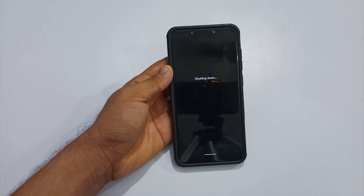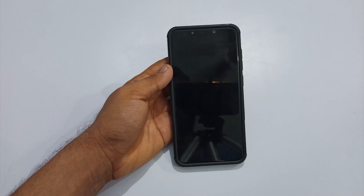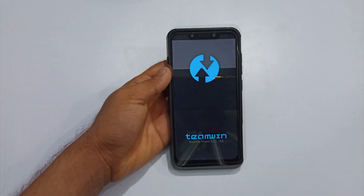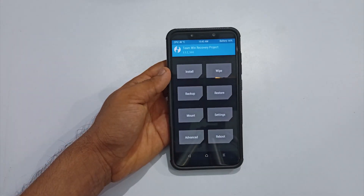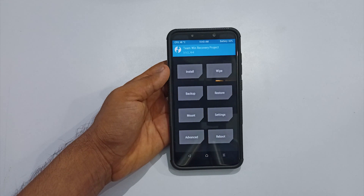Now let's move on and reboot your phone into recovery. Before doing so, make sure to charge your phone to at least 50% to avoid anything unexpected. Once you are in recovery, the first step is to flash the preferred recovery.